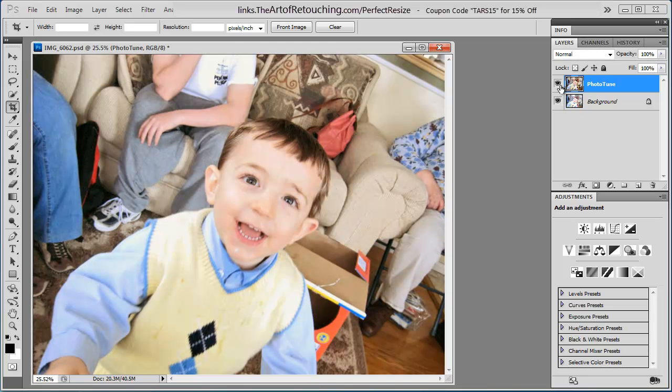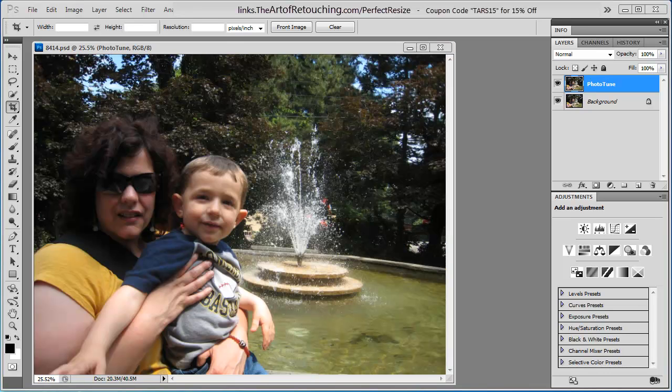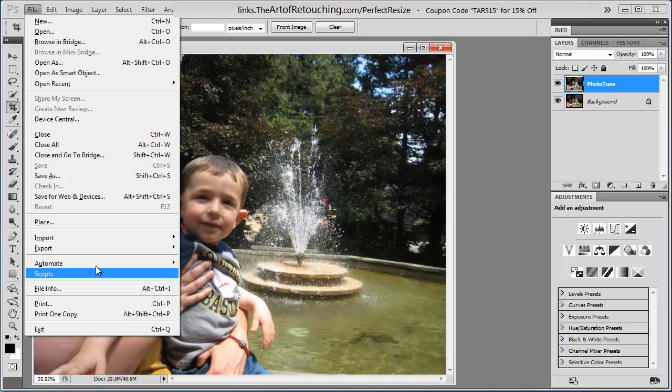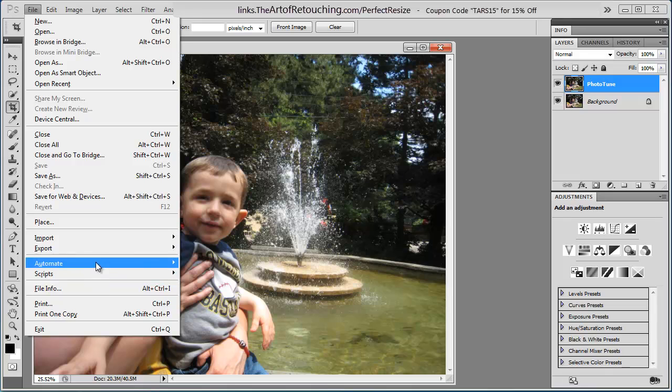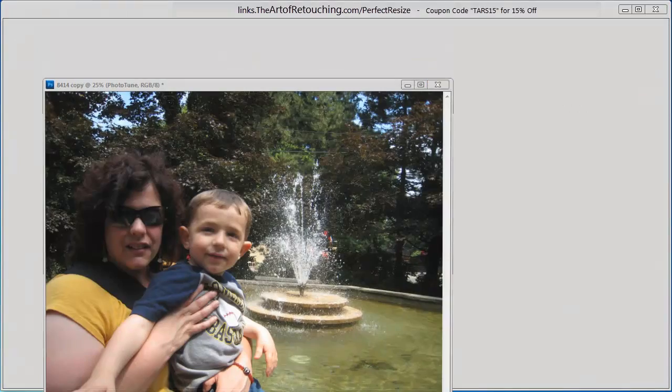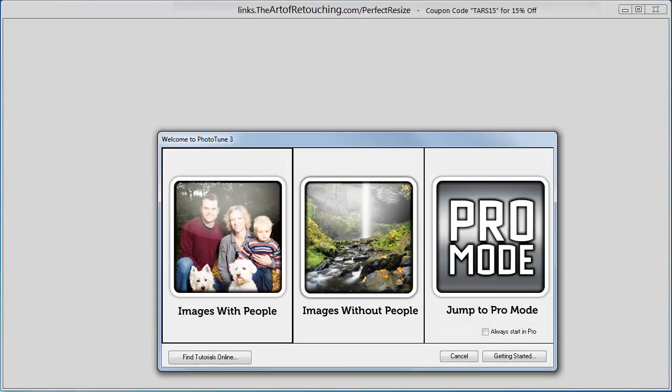And now, the last image that I want to show you, we can go through pretty quickly because we've already worked in both modes. But I'd like to show you what can be done with an image that's completely filled in and dark and murky looking. So, once again, I'm going to go and open back up the PhotoTune. And I'm going to go directly into the Pro mode.